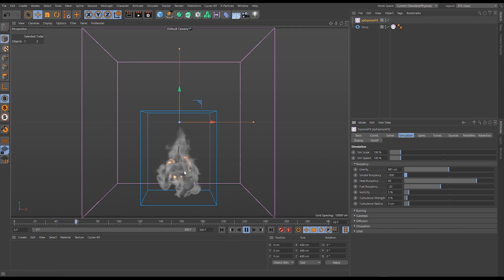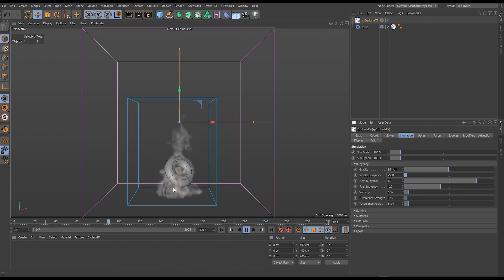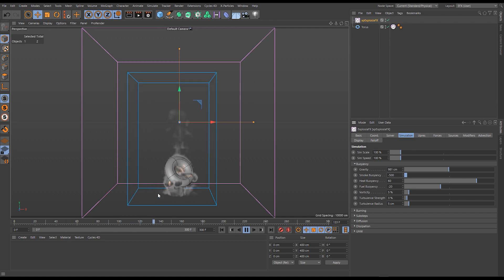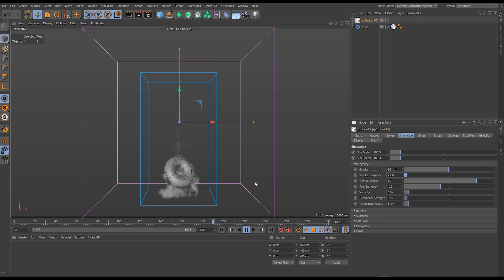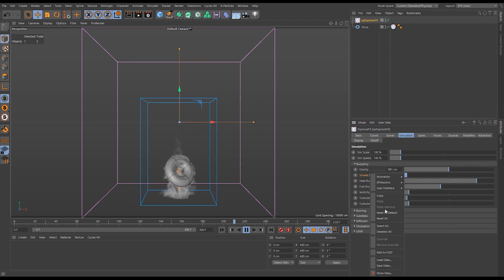You can see the heat tried to lift it up there but then the smoke overrides it and those buoyancies are added together and we end up with a negative buoyancy overall of our fluid. Let's reset that.